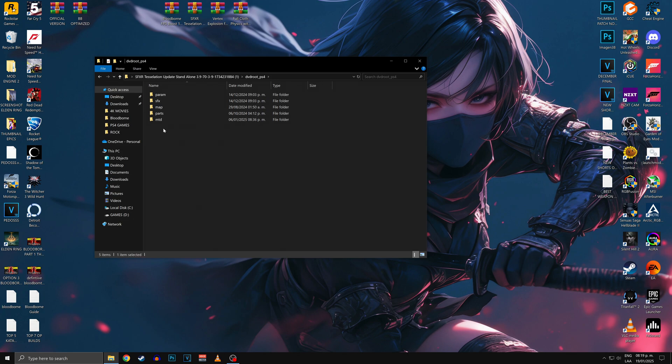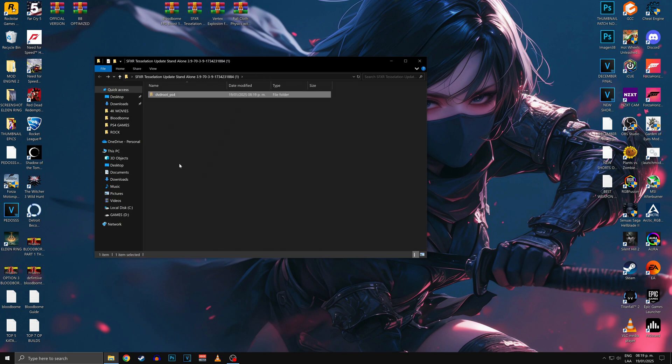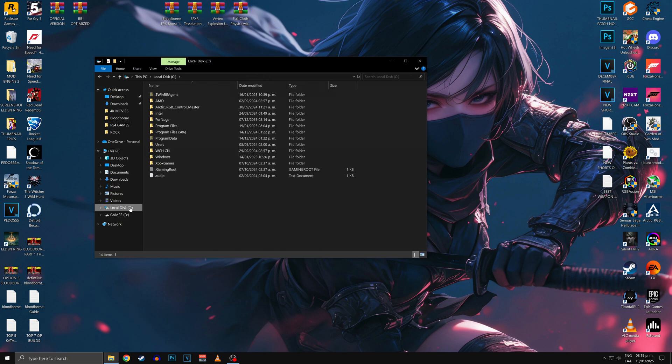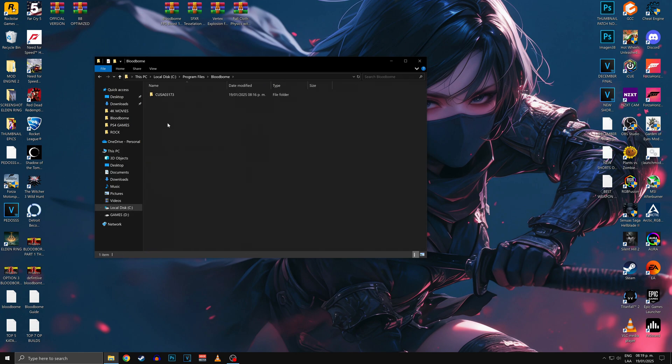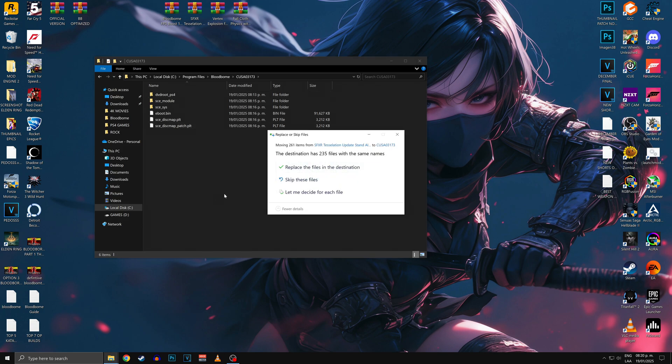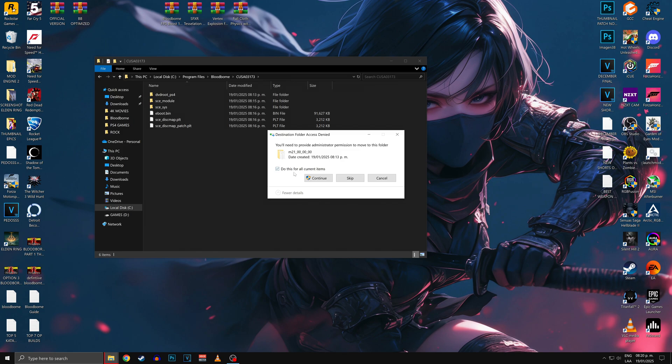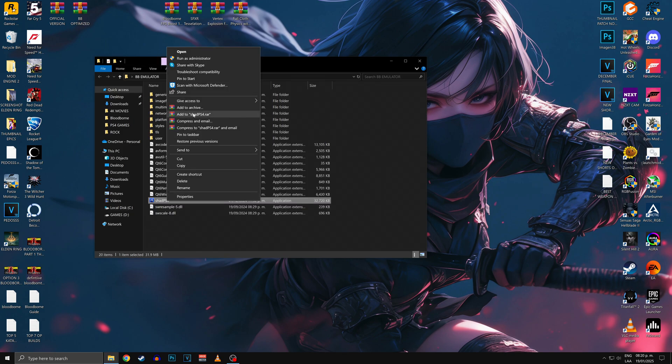And now cut the DVD Root PS4 folder with all the mods inside of it and go to the folder where Shad PS4 installed the game. There you'll find a folder named CUSA03173, open it and paste the DVD Root PS4 folder there. You'll notice that there is a folder with the same name in that location, so be sure to click on Replace when the warning shows up, and wait until the mods are installed.